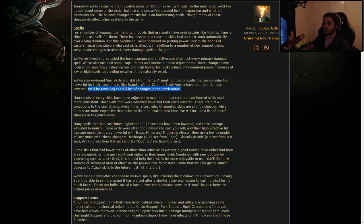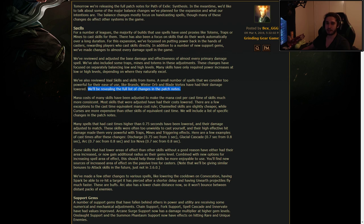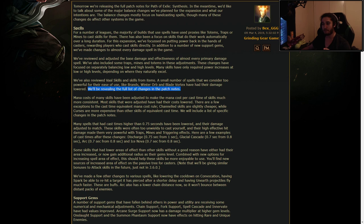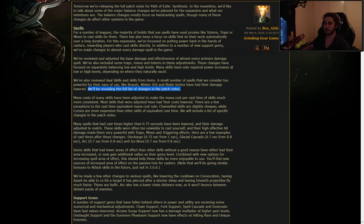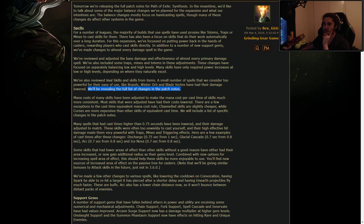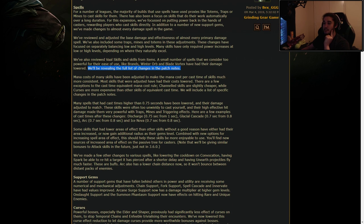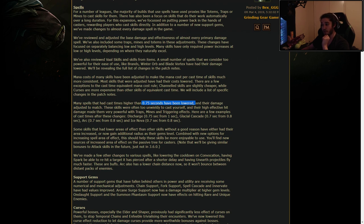Mana costs for many skills have been adjusted to make the mana cost per cast time of skills much more consistent. And this is good. I think it's important every six months to a year whenever they bring out expansions to take a look at the overall spell meta or attack meta, whatever it is. And then make a big adjustment based off that. And then you can pull new numbers out of the new information. There are a few exceptions to the cast time equivalent mana cost rule. Channeled skills are slightly cheaper while curses are more expensive than other skills of equivalent cast time.